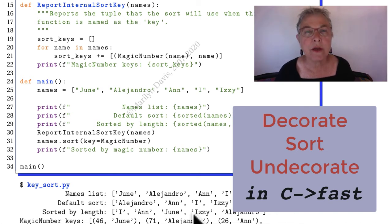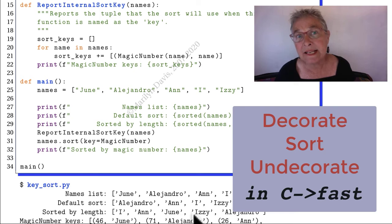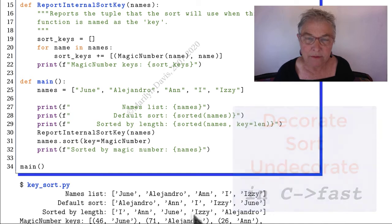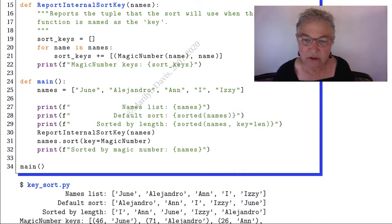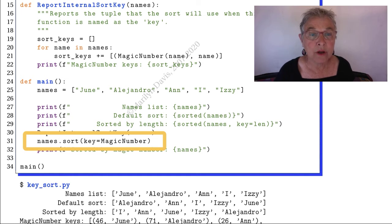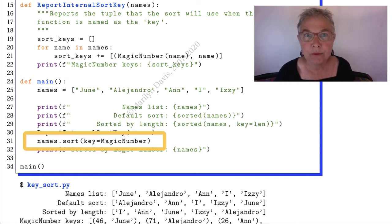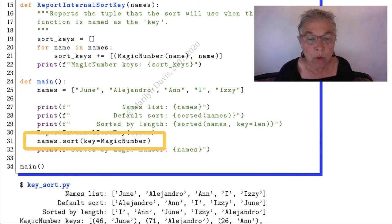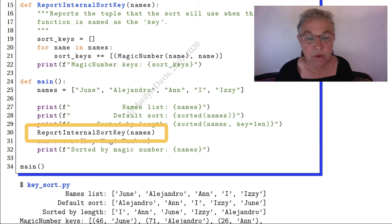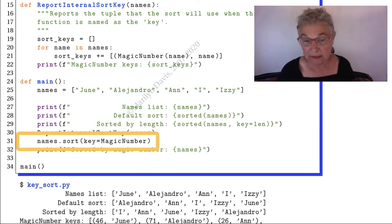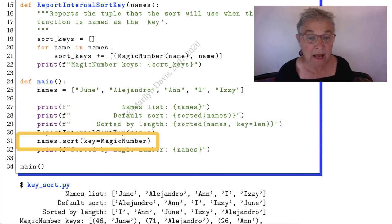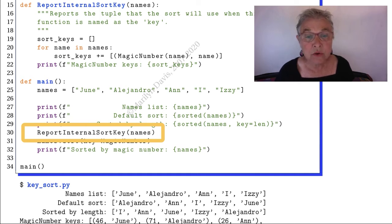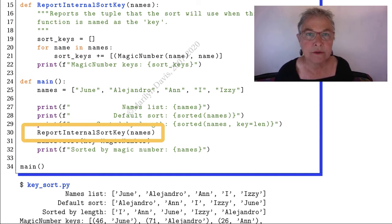Now then, you can have that function be anything you want it to be. I have created a function magic number. We'll look at what that is in a few minutes. But let's see what happens. We're going to report internal sort key. So what we really want to do is just do names.sort like that, but to give you an idea, I did another function, report internal sort key, so you can see that decorate-sort-undecorate algorithm that goes on in the interpreter. I'm doing it here in Python, very slow.